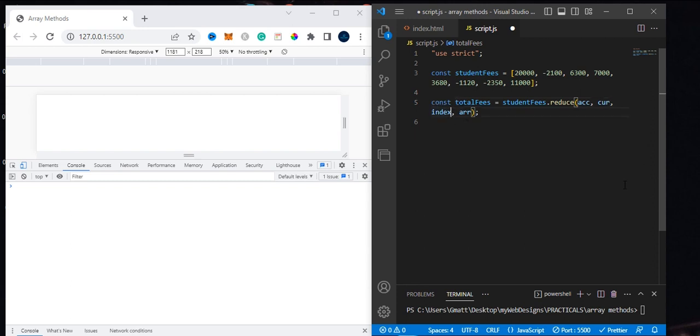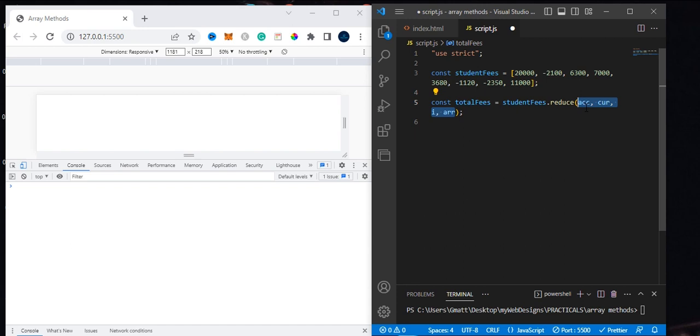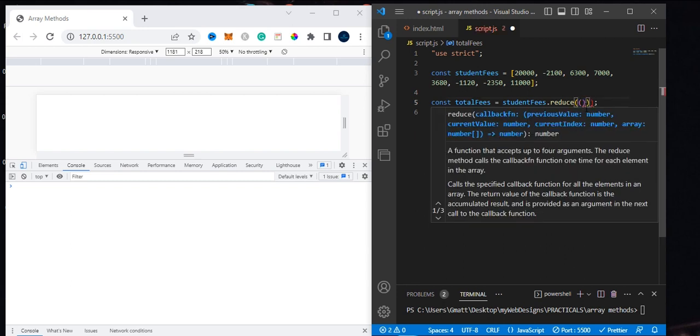It's not necessary to use the full word accumulator - you can use any name, but just make sure you're using a short word so it's easy to type and remember. This method takes a callback function just like map and filter.